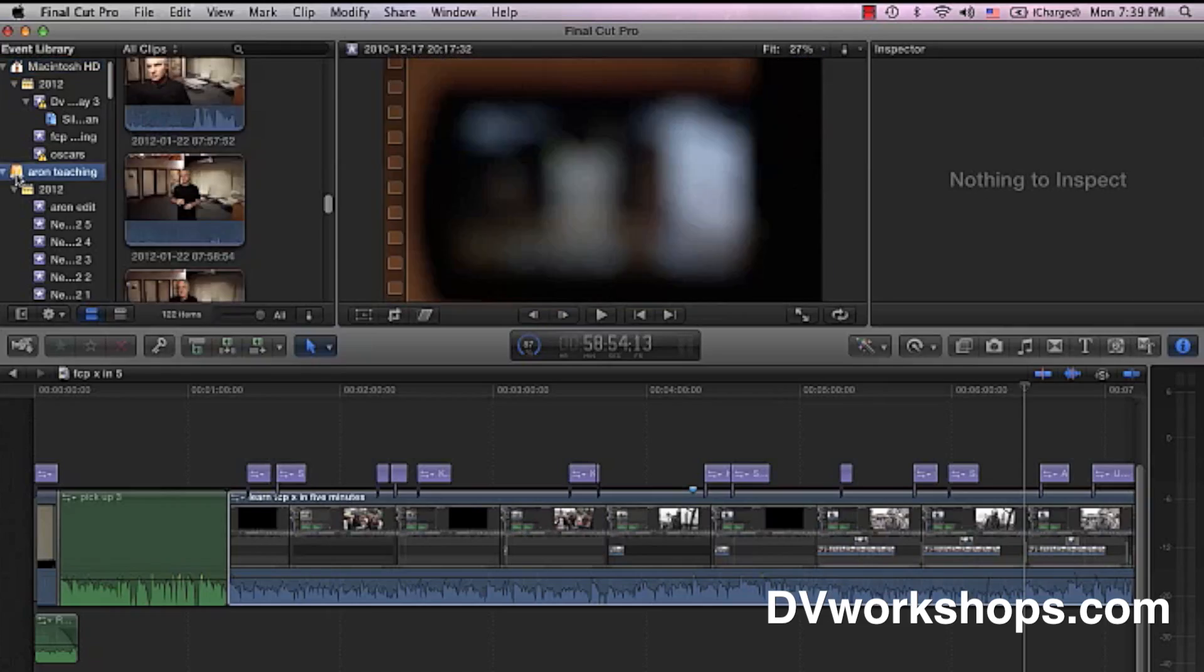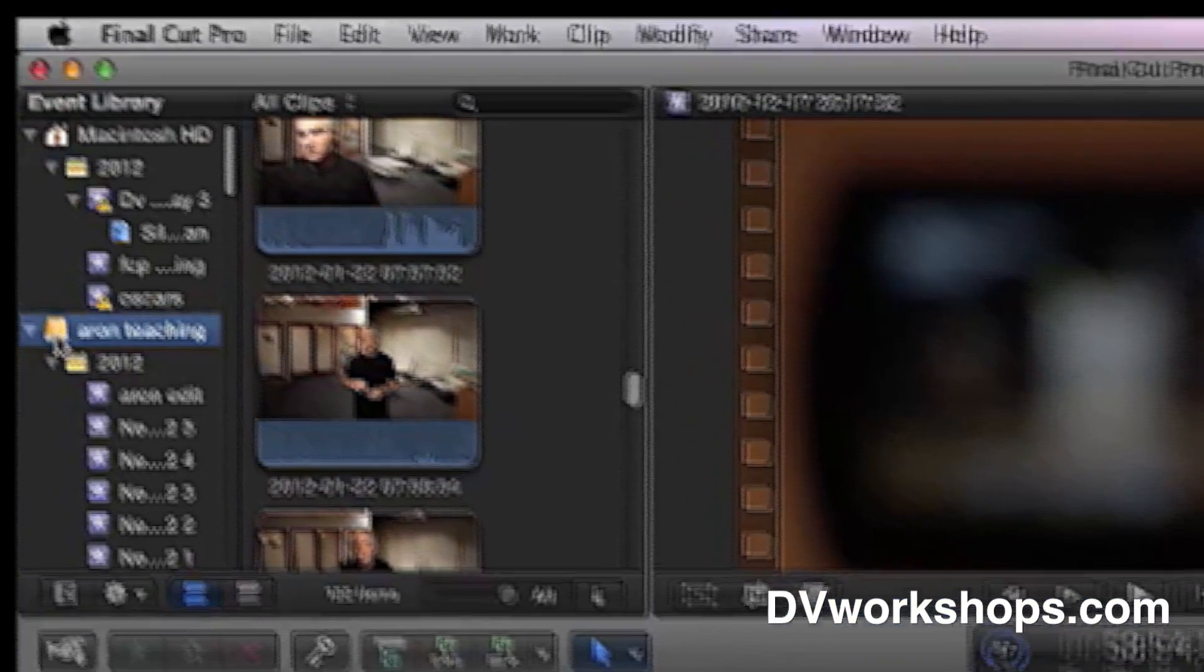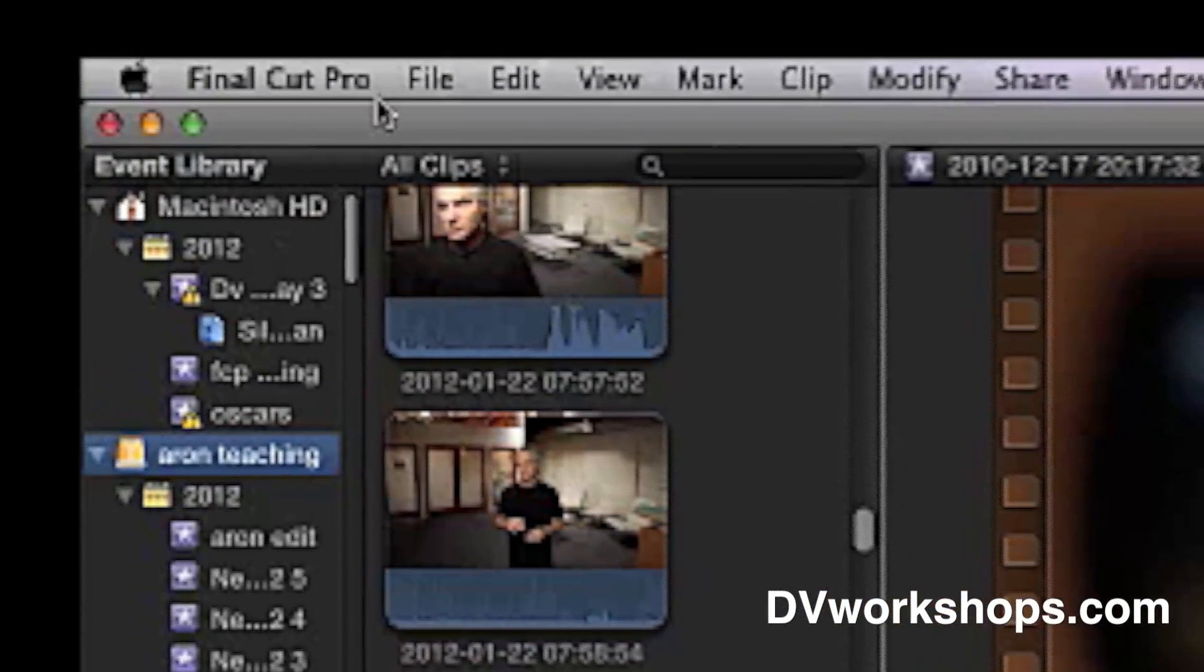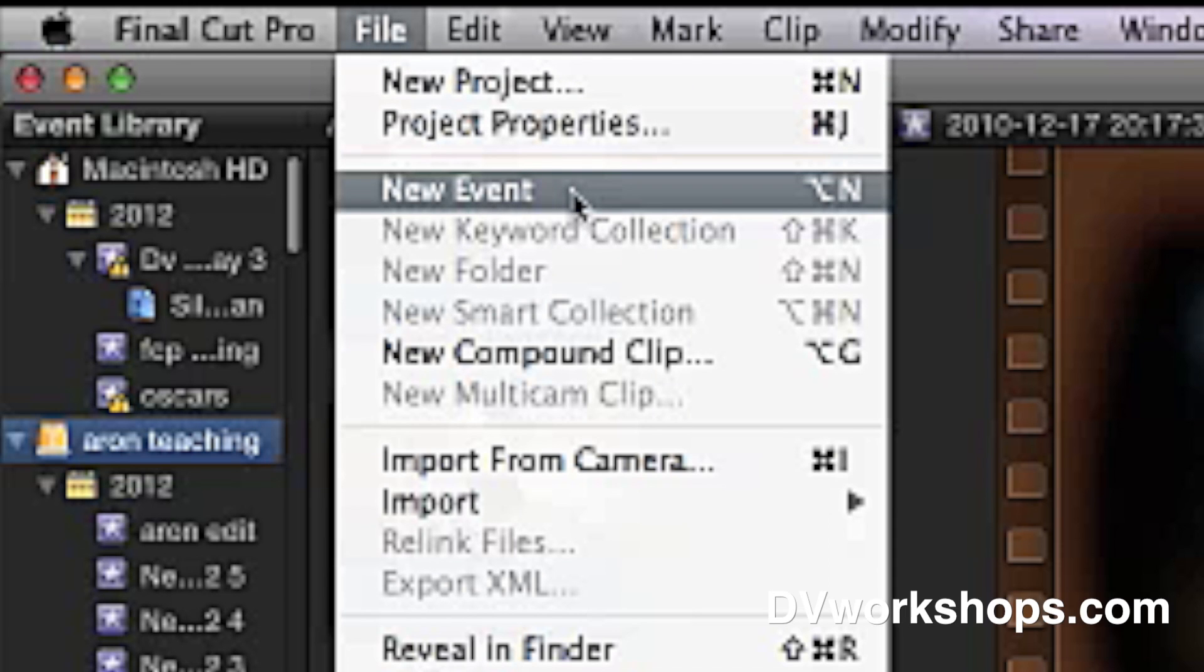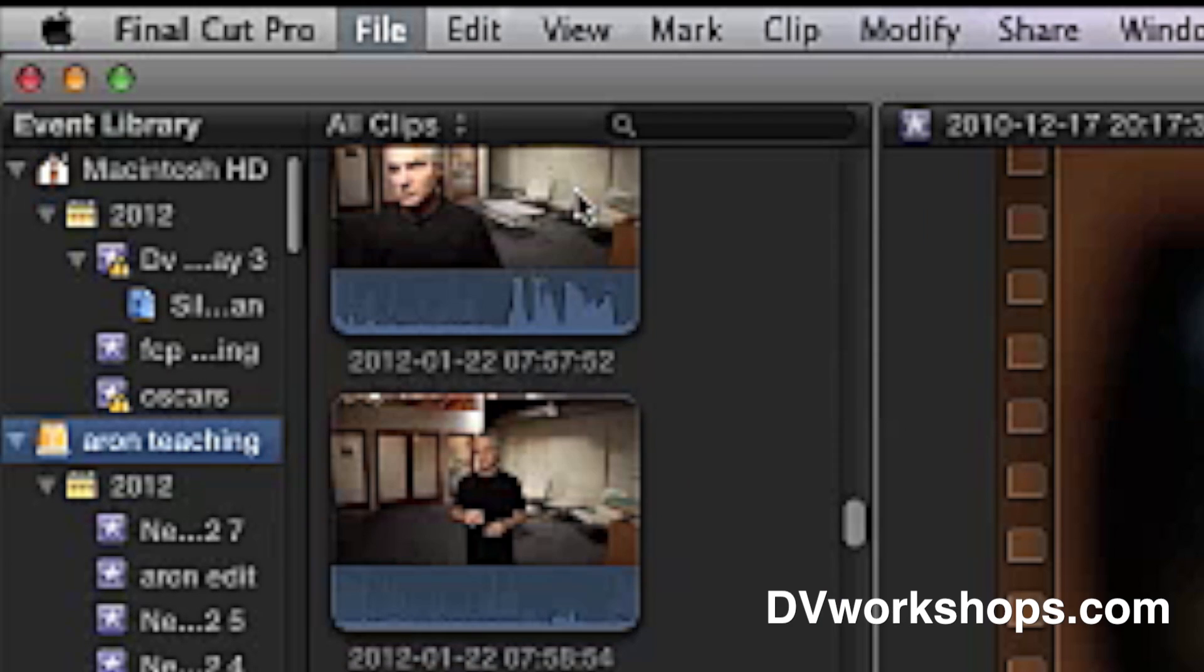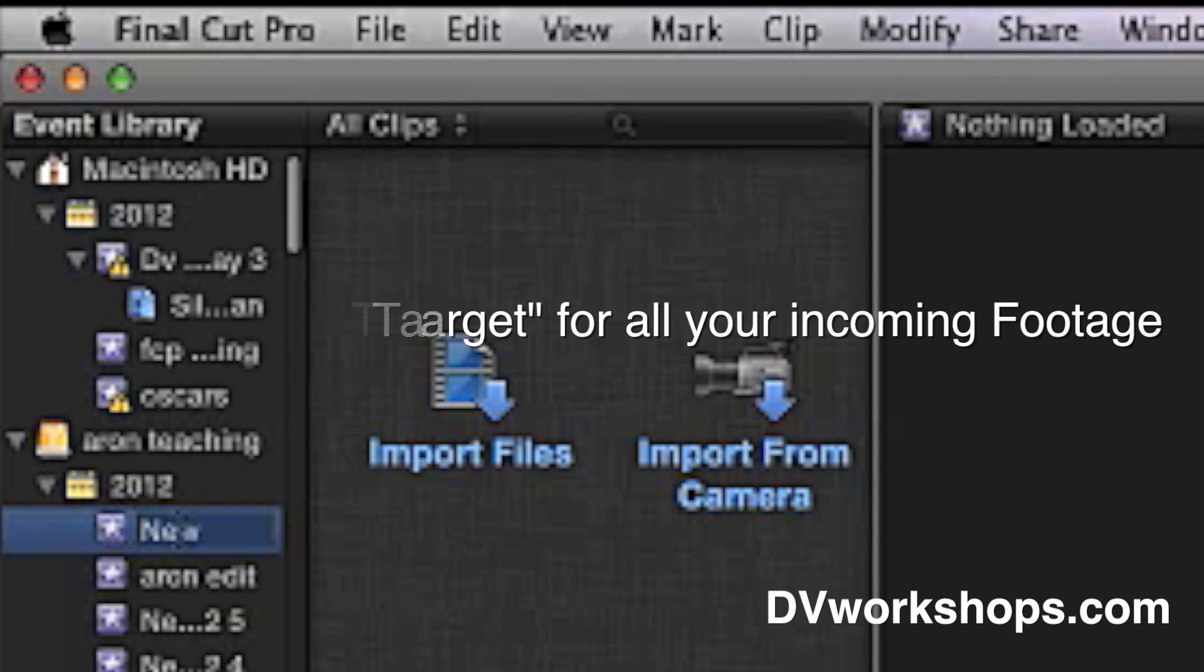Before you start anything in Final Cut Pro, you have to create an event or select a pre-existing event. Think of yourself like an archer. You have arrows - that's media, video, sound files, graphics. You want to make sure these arrows have a target or else they'll end up all over the computer.